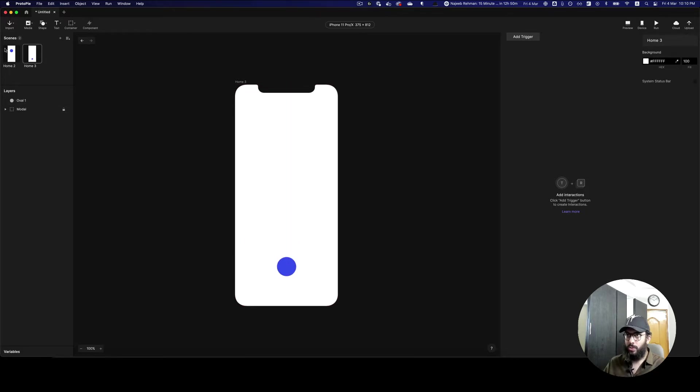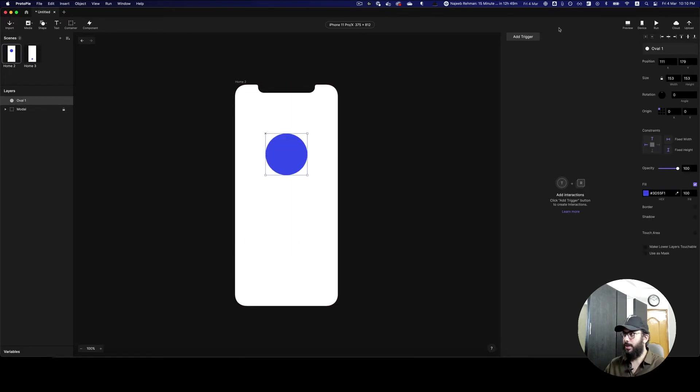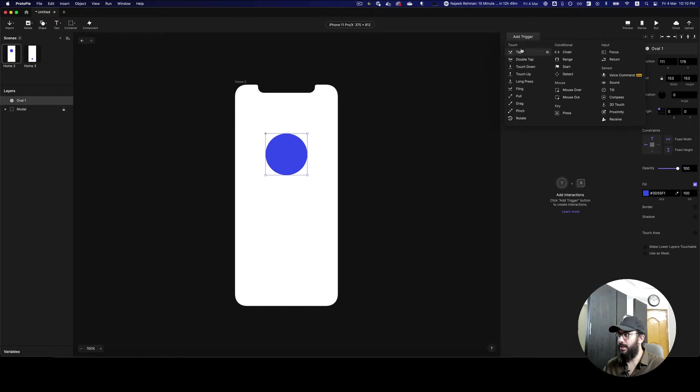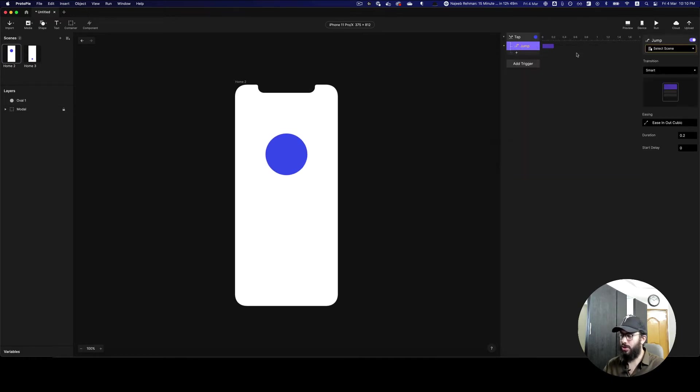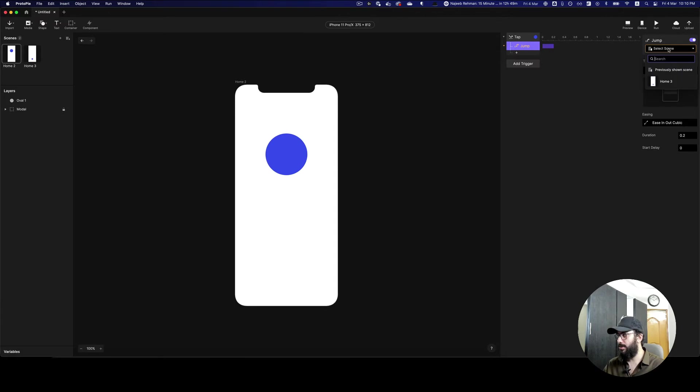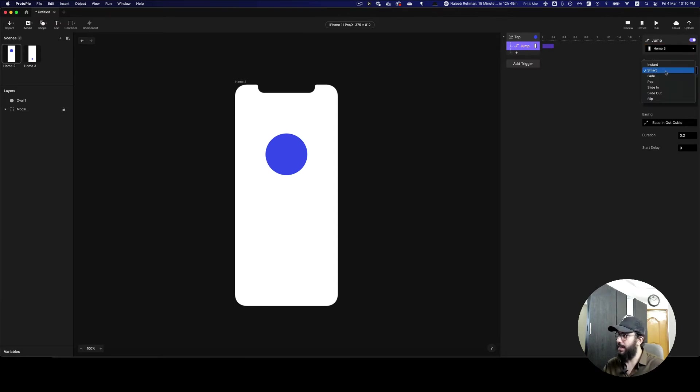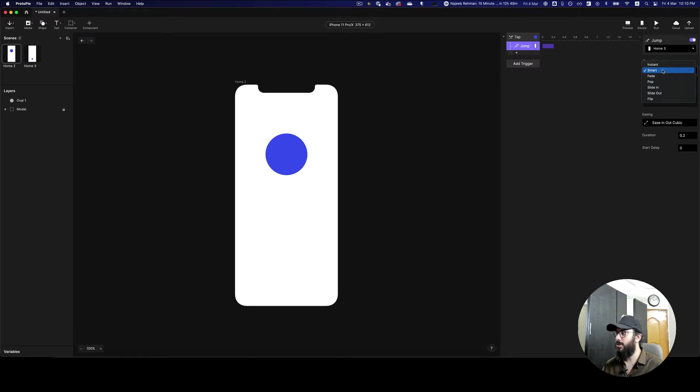So now what we can do with the power of ProtoPie is we can basically add a trigger. We can say tap and then we can say jump. So it's basically going to jump to the other screen that we select, which is home 3, and I can say that it's going to be smart. It automatically is smart by default, so you don't have to do much.